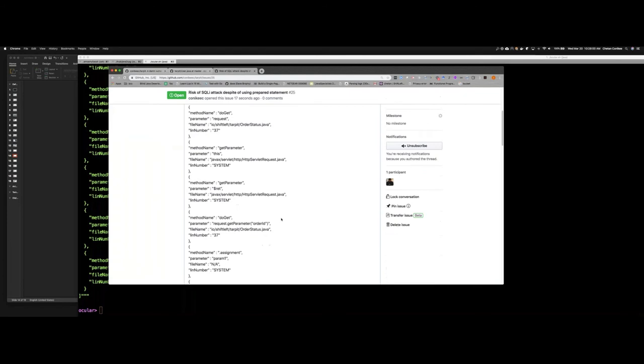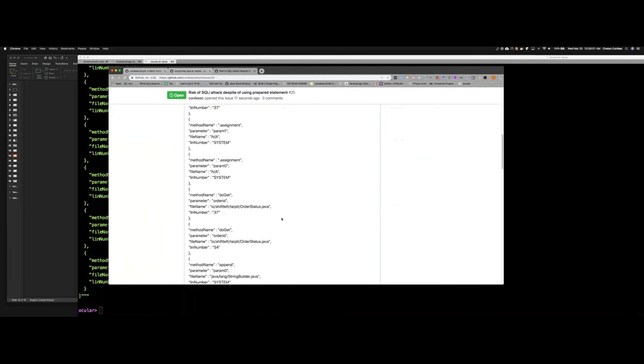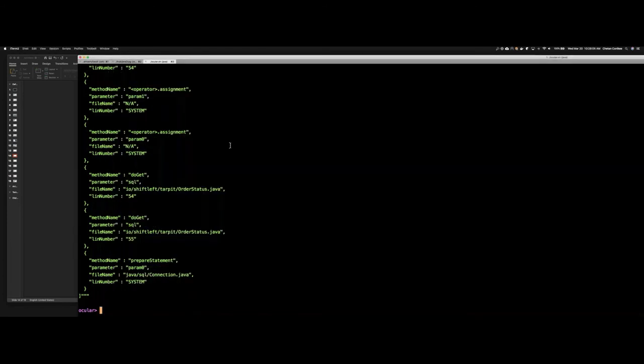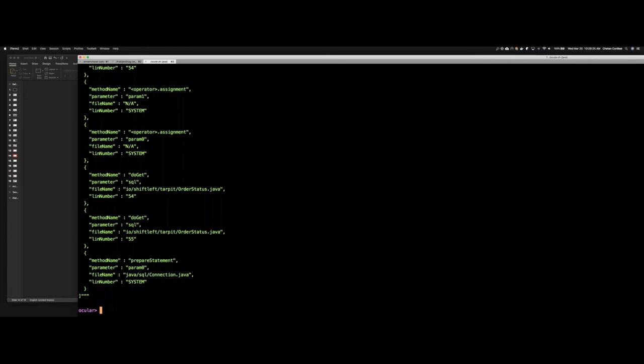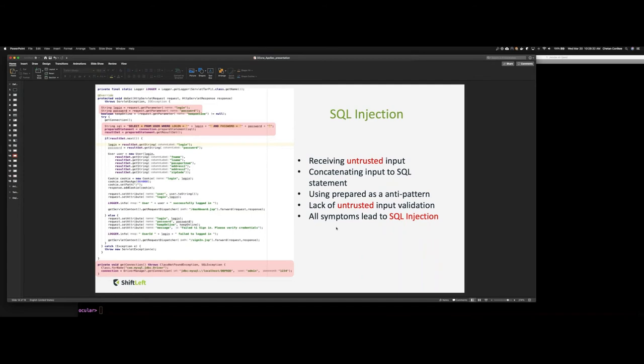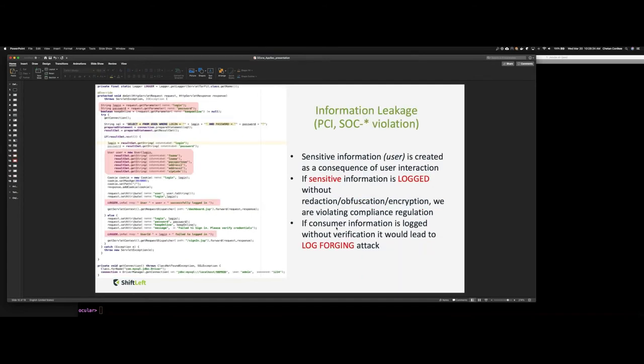So literally in one step, I created a GitHub issue with the associated project. So Ocular lets you add any integration to various subsystems like Jira, GitHub, Bugzilla, et cetera, from the scope of the session so that any findings that you identify that is violating your security posture can be taken back to your engineering staff.